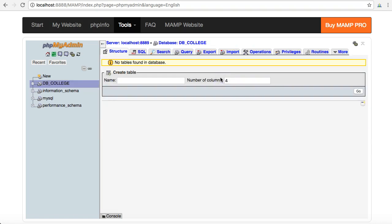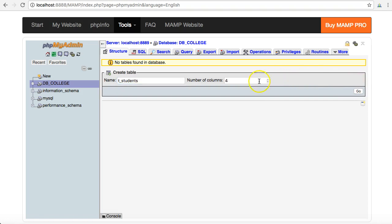The database is now created but I have no tables in this database. So the first table that I'm going to create for this college administration system is a students table and the name I'm going to give this students table is tstudents. Number of columns I can edit this later on, but I'm going to choose six columns to start off with.